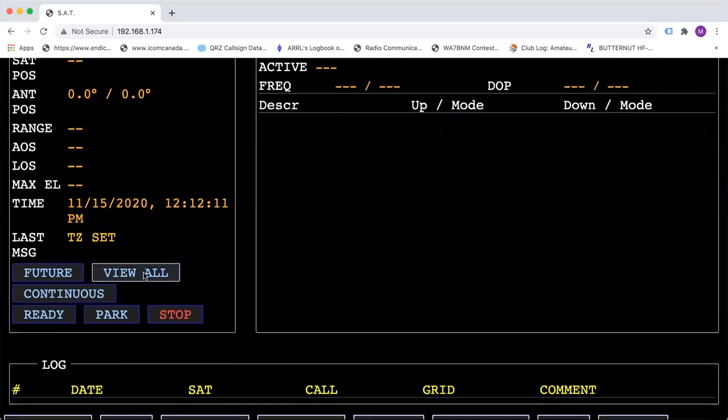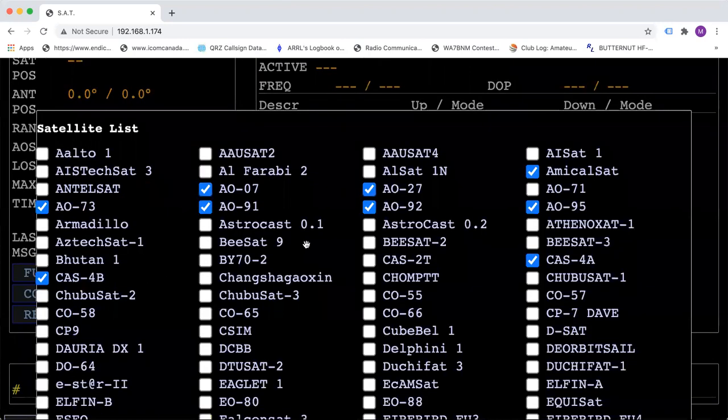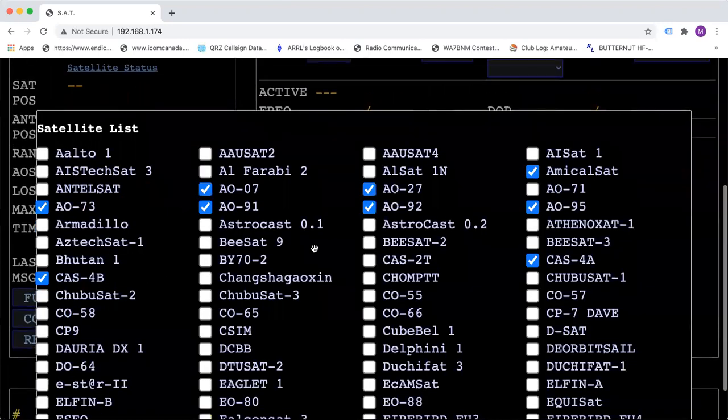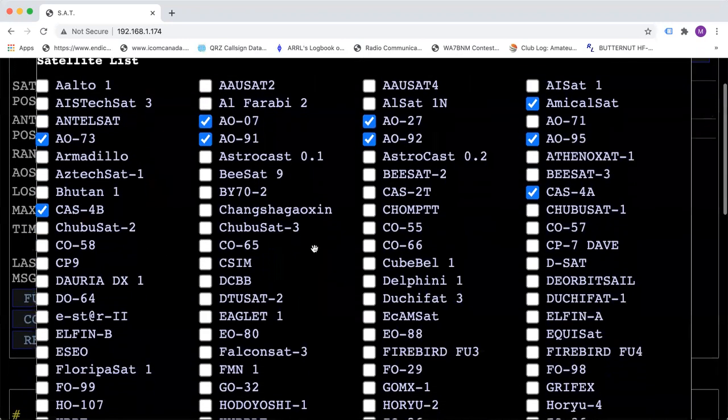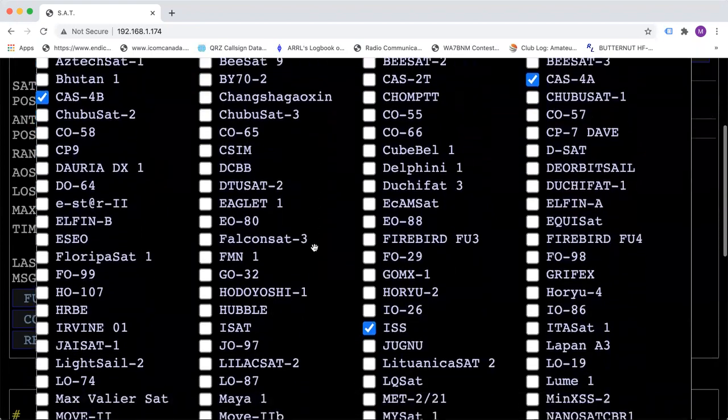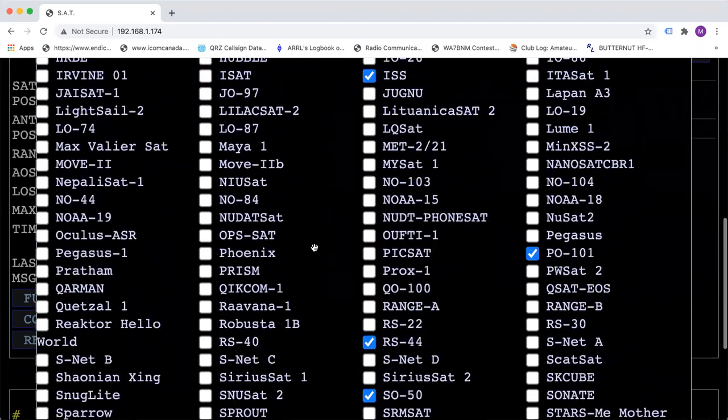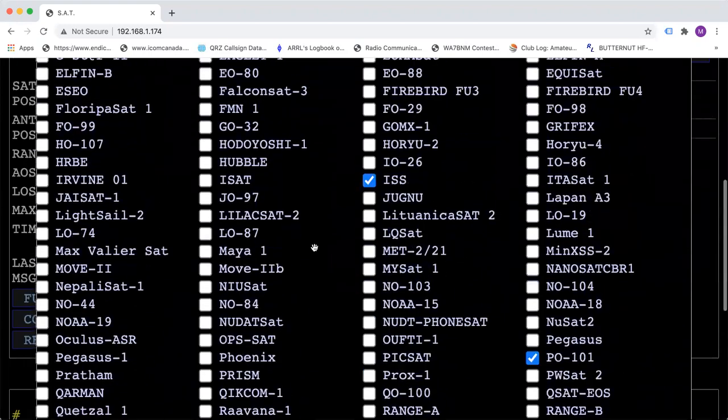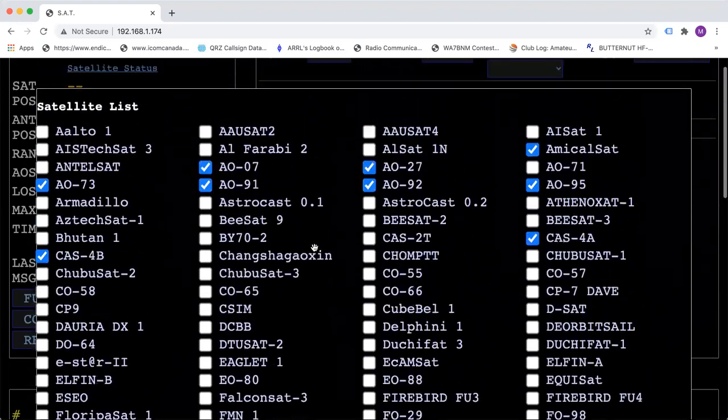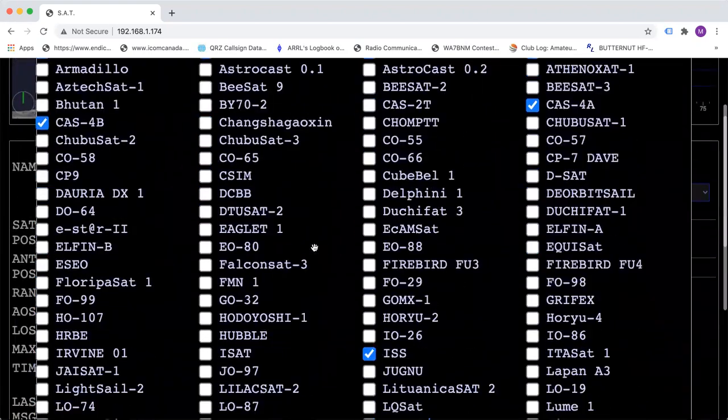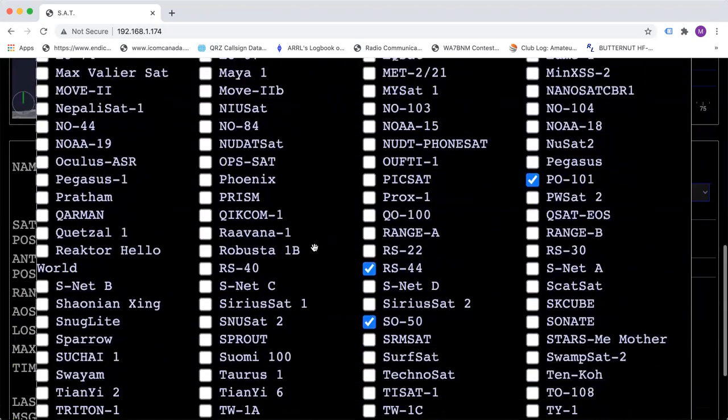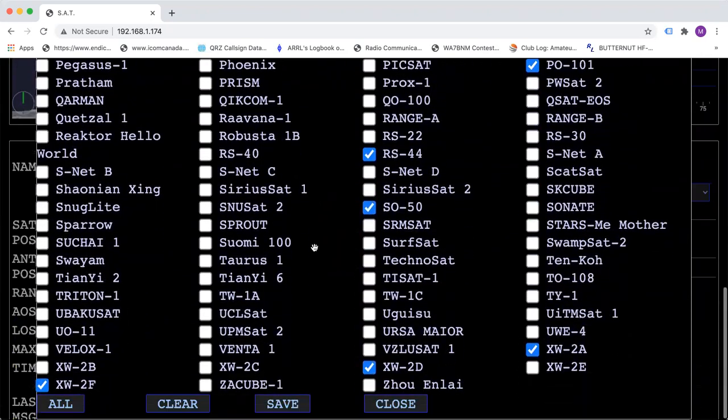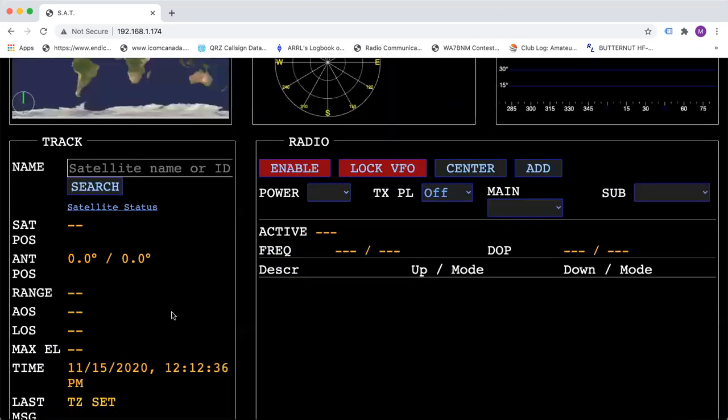In the view all tab, this here is where you pick the satellites that you use most of the time. By checking that box, that will give you all of the information that you need when you hit future. So click on the satellites that you can work from your area. Make sure you save it and then close it.